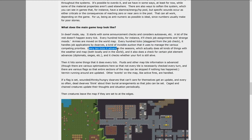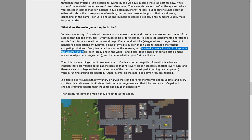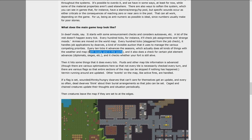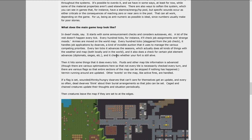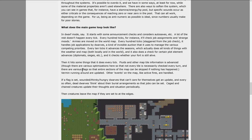Every ten ticks, it advances the season, which does all sorts of things with the weather and world map and local, and it checks for plot elements like diplomats and sieges. Then it hits some things that it does every tick. Fluids and other map tile information is advanced, though there are various optimizations here so that not every tile is necessarily checked every turn, and there are various flags so that entire sections of the map can be skipped if nothing happened.